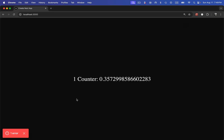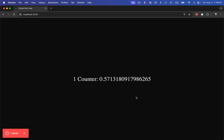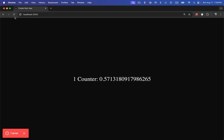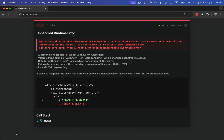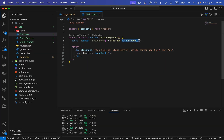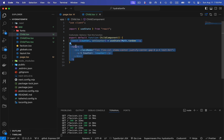If I refresh this page, it re-renders again, and every time I refresh the page it throws this hydration error. The reason is that the random number generated from the server side in the HTML is different from the random number which got generated when it rendered on the client side.